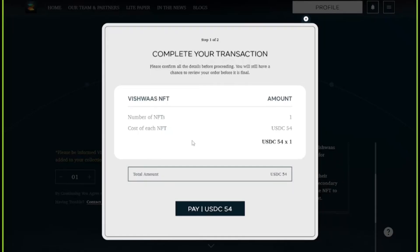Here you will be asked to complete the transaction. Please make sure to review the details mentioned here and then click on the Pay button.